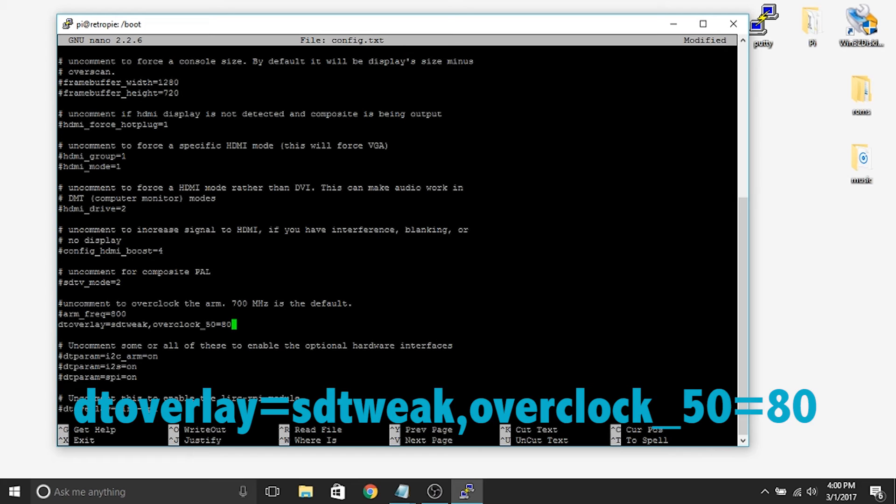So what that line of code does is it will tell the Raspberry Pi to overclock from 50 megahertz to 80 megahertz in terms of speed on the SD card.